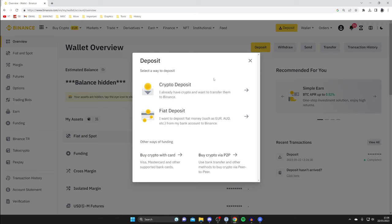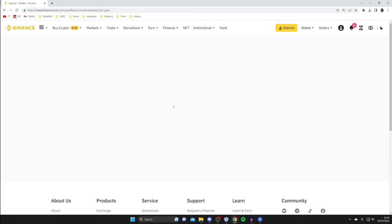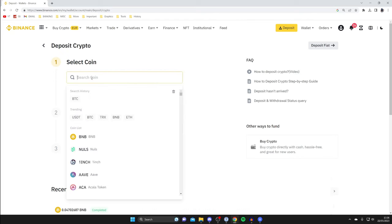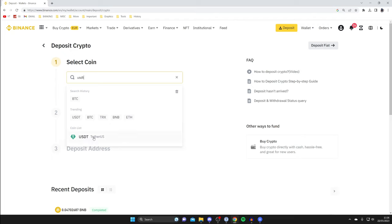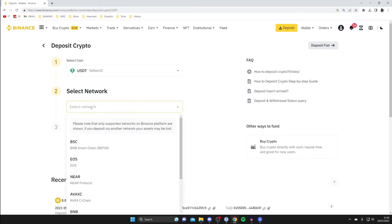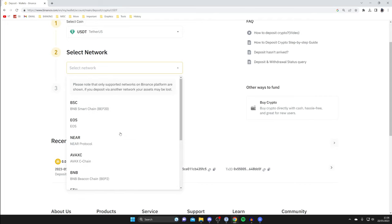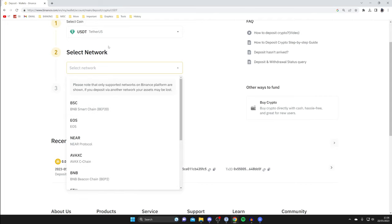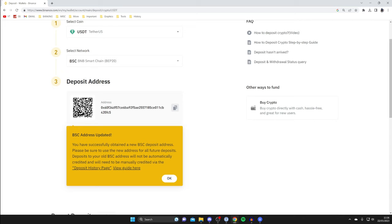Once you tap on deposit, click on crypto deposit and wait for it to load. Then select the coin — search for USDT and click on it under the coin list. Now what's really important is selecting the correct network. Tap on select network — we've got quite a few to choose from. The network determines how the crypto is sent, so I'm going to select the BSC network. Copy the deposit address by clicking the copy button on the right.